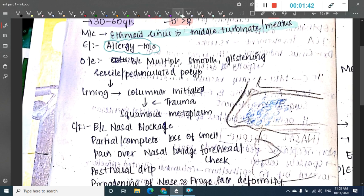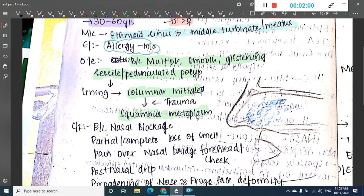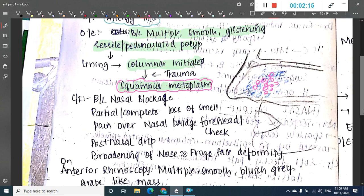On examination, you see multiple smooth, glistening, sessile or pedunculated polyps — it is most commonly bilateral because it is allergic in etiology. These polyps are lined by ciliated epithelium initially, but as trauma increases they undergo squamous metaplasia. This squamous metaplasia is an important feature.